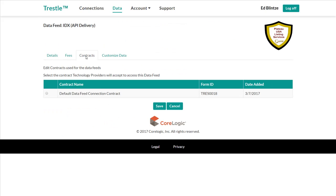In order to establish connections to distribute your data, you must select a contract. As you can see here, the only contract available to select is the default data feed contract prepared by CoreLogic for Trestle subscribers. I'm going to select that contract and click Save before we discuss contracts a little bit more.